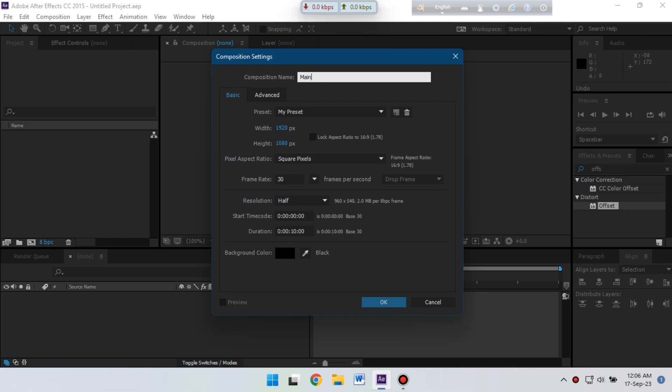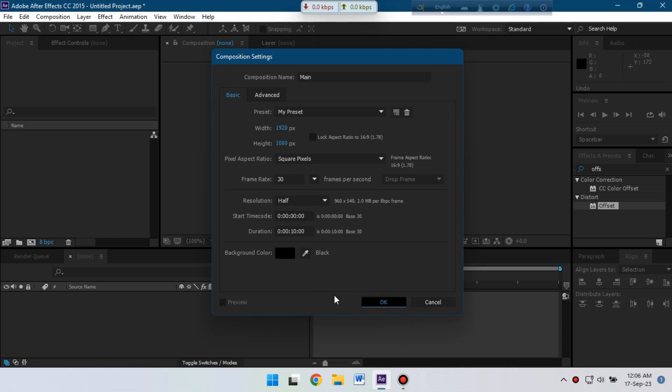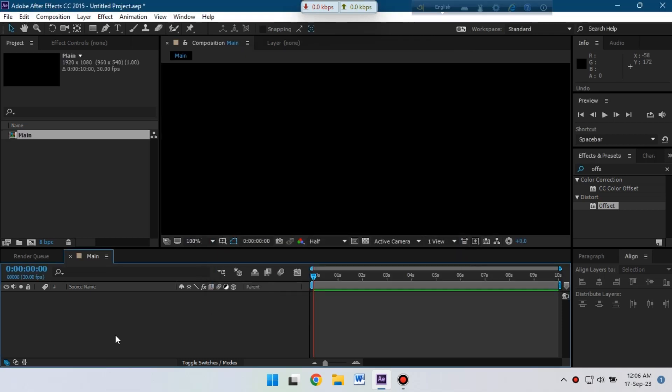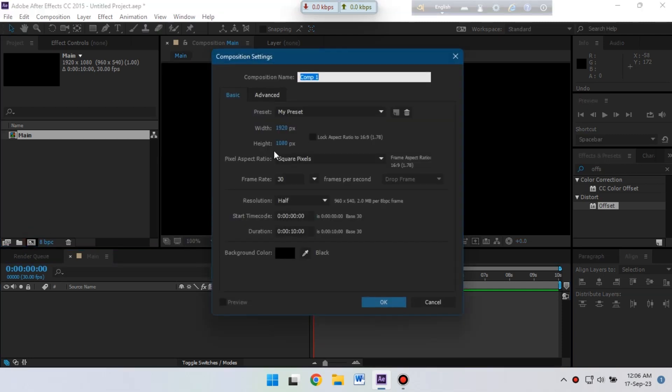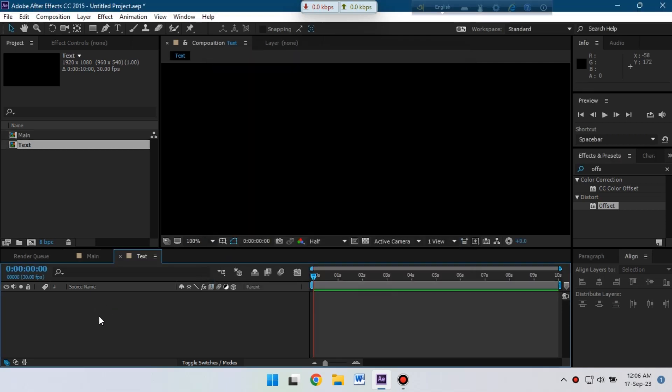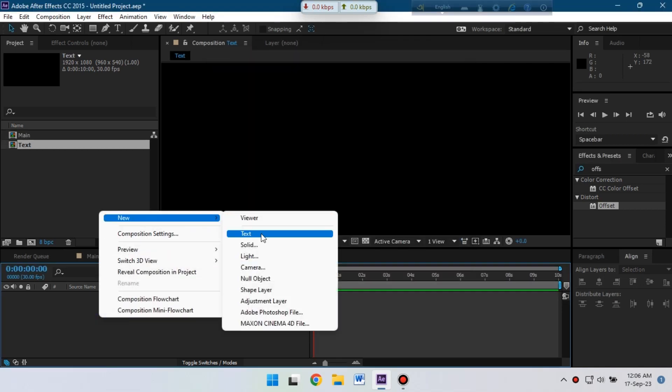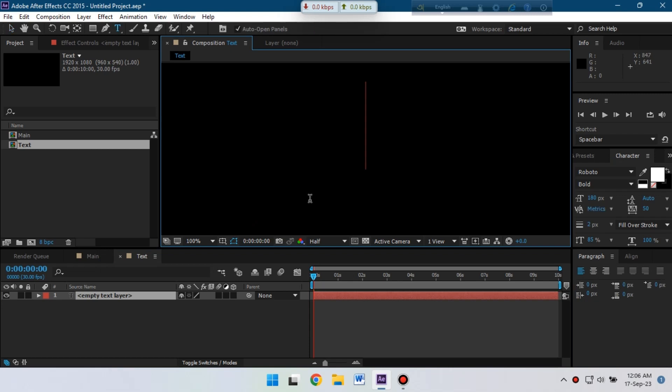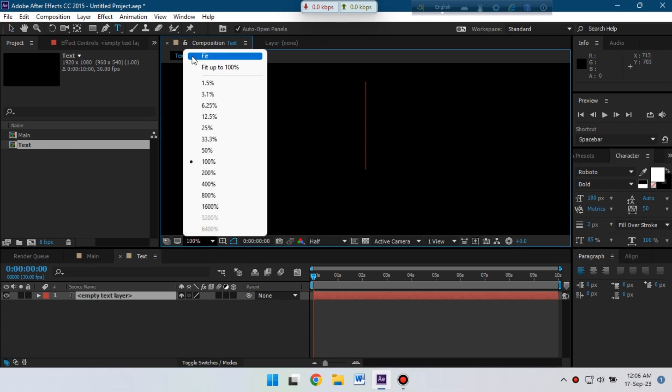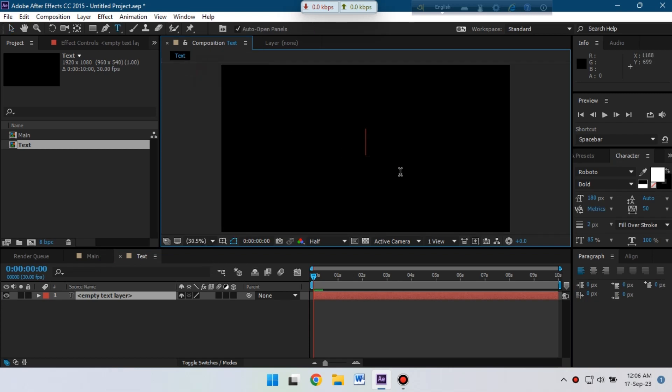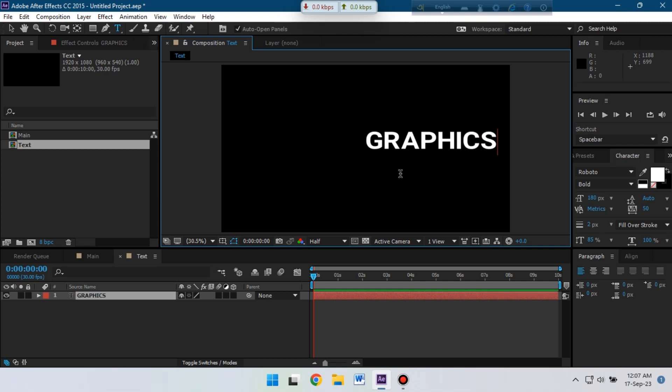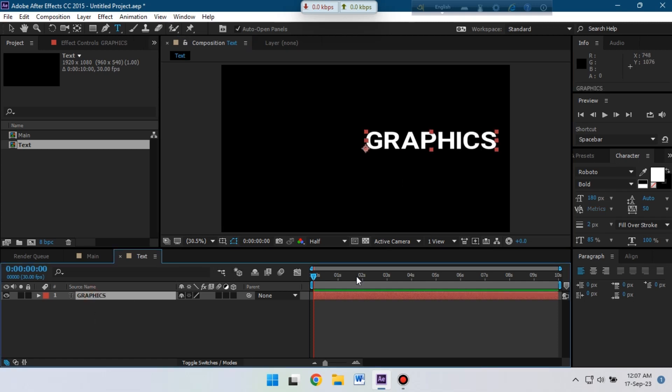Now let's create another composition and rename it text. Hit OK. Now let's create a new text layer. From here, type new text. I'm going to use Robot font, you can use any kind of font here. So here is my text, let's align it to the center.